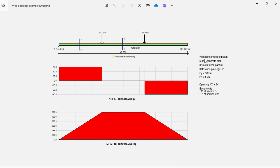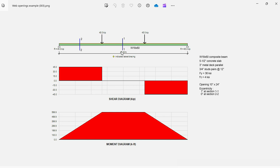It's a W 18x60, the concrete slab is 5.5 inches thick over 3 inches metal deck. The beam is loaded with two concentrated loads, 45 kips at the thirds of the span.